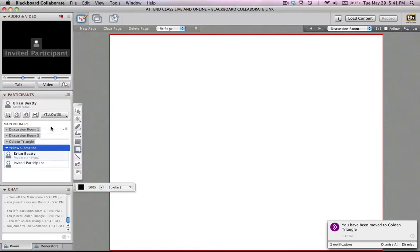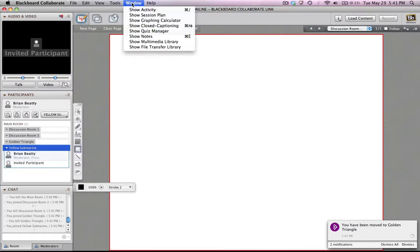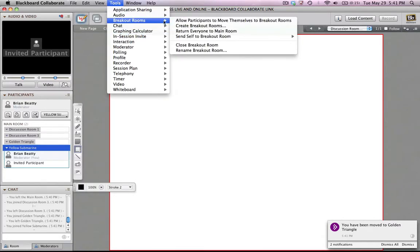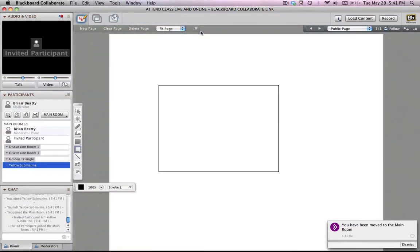And then when it's time to bring everybody back, I'd let them all know we're going to be coming back at a particular time. And then I would just go up to my menu in the breakout rooms and just return everyone to the main room. And we would go on with our class. That's the basics on using breakout rooms.